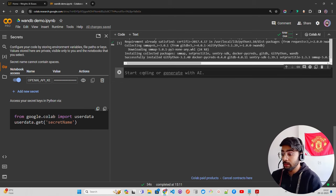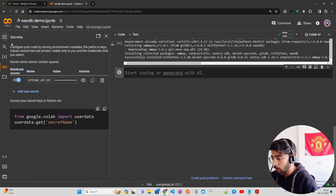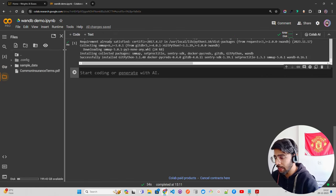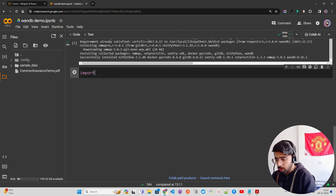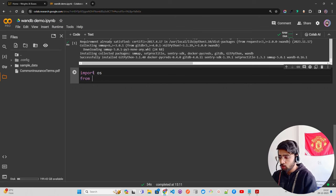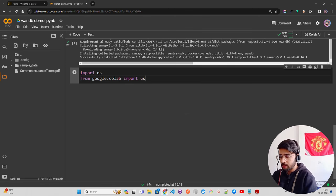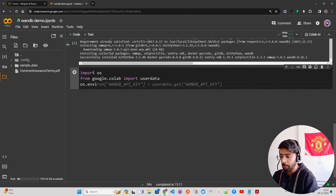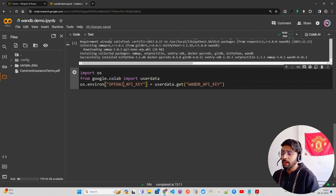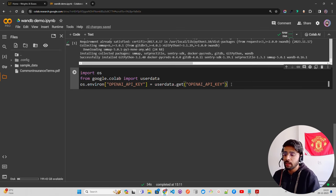Let's start writing the code. First, `import os`, then `from google.colab import userdata` so you can fetch the API keys. Then `os.environ['OPENAI_API_KEY'] = userdata.get('OPENAI_API_KEY')`. You can also set the W&B API key the same way, but I'll show you that you can also provide it the first time you run a prompt in the runtime itself.